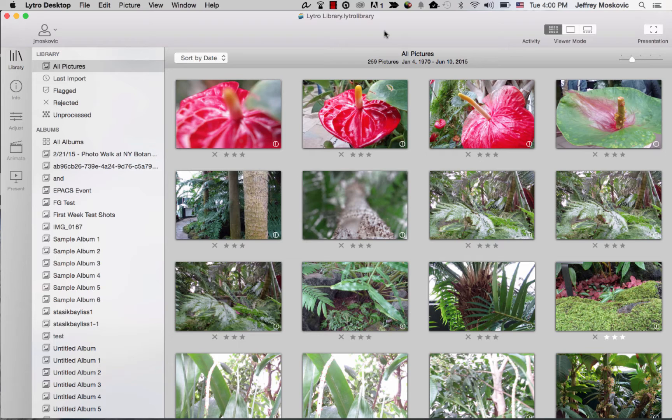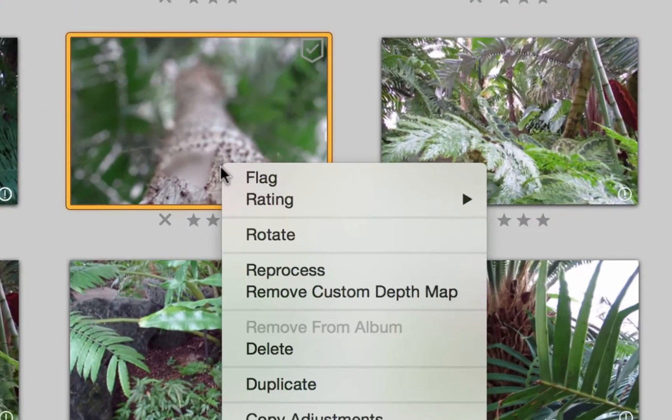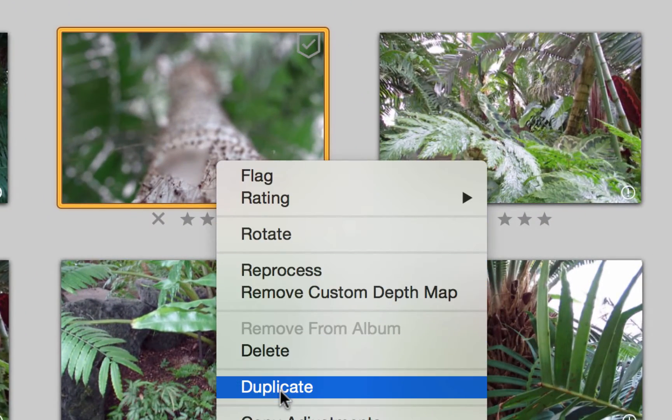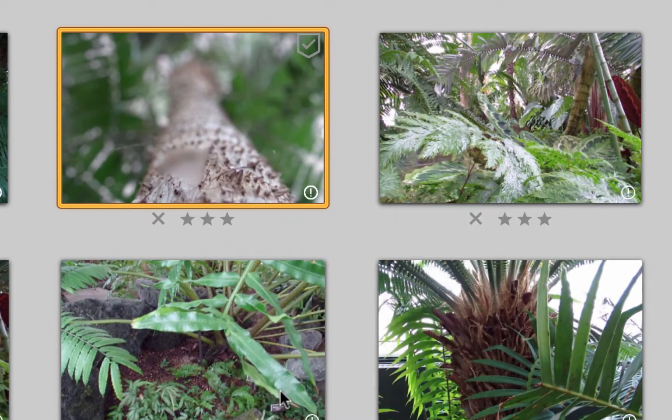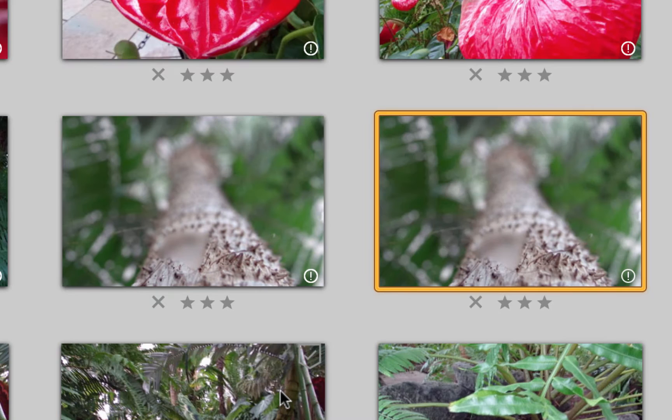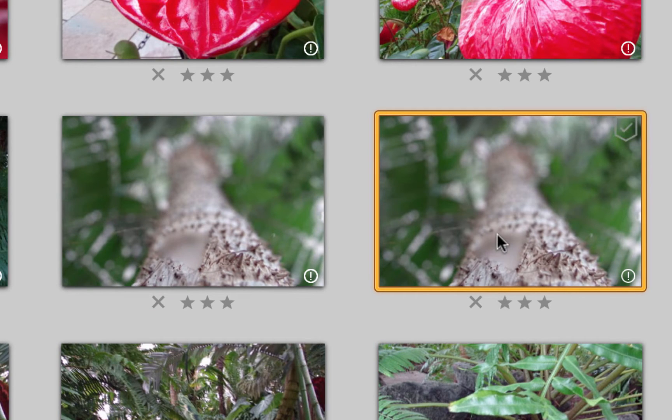In Lytro Desktop 4, select the thumbnail of a living picture that has a depth map error and duplicate it. Double click the duplicate thumbnail to open it in single picture view.